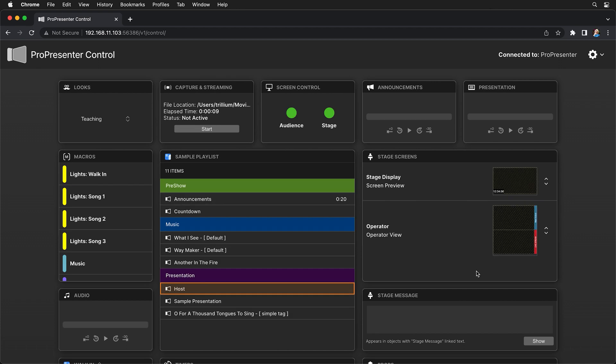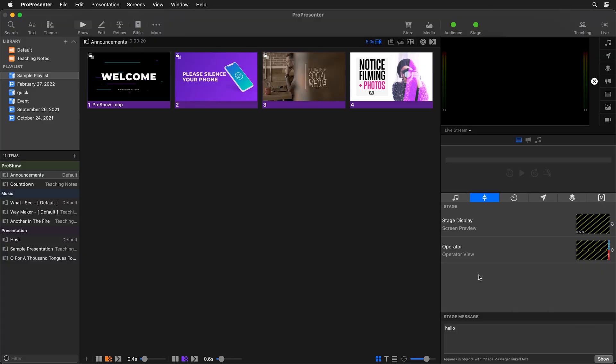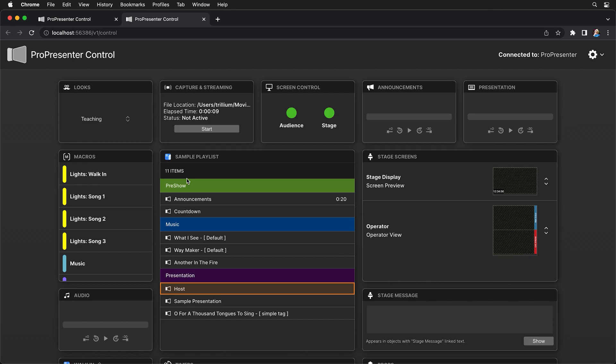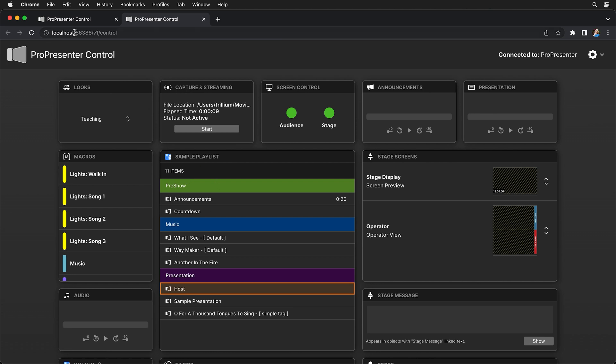Now the other way that we can access ProPresenter Control is back inside ProPresenter. So all we need to do is go to View and down to ProPresenter Control. This will automatically open a browser and bring you to ProPresenter Control. But this page is only for local access on the same computer because this is utilizing the localhost.